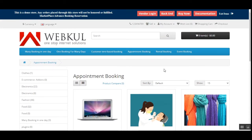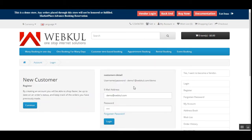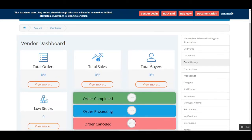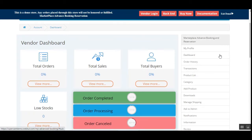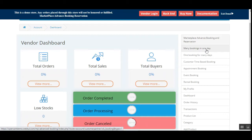Now let me show you how the marketplace seller sets up the appointment booking product. I'll log out of my customer account and log into the vendor account. Here in the vendor dashboard, on the right-hand side under the marketplace option, we have the 'Marketplace Advanced Booking and Reservation' section where vendors can create different types of booking products.